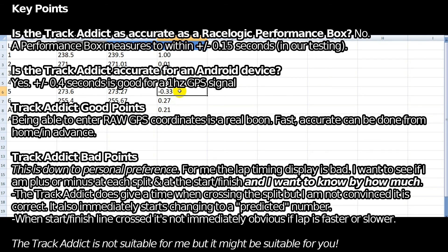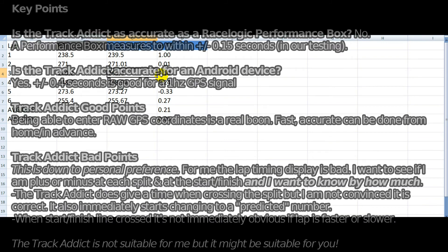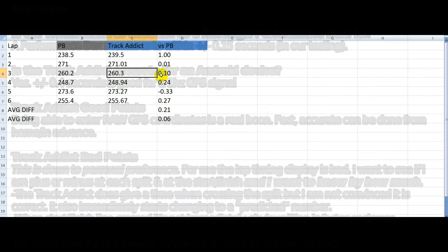I'm impressed with it, to be fair. I didn't think it was going to get so close. Considering that it's using the internal antenna, which is one time a second, plus or minus 0.3 or 0.4 — I think that's acceptable. So that's it, guys. That's the end of the video. Thank you for watching. If you liked it, subscribe to the channel, vote on the video, and I'll see you again next time.